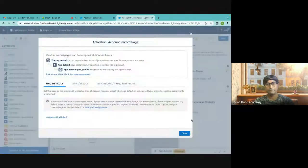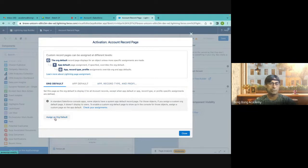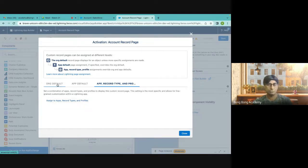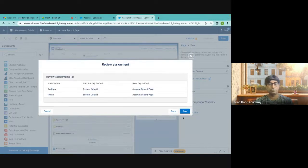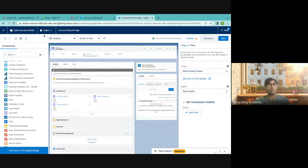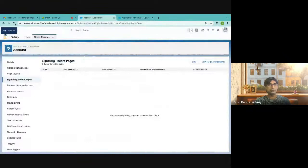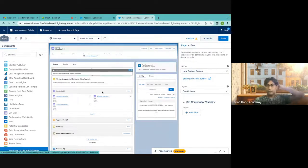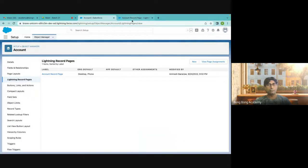Now I have to save it and activate it. This record page can be assigned to everybody as default — all apps, all users will use this same record page for Account. Alternatively, you can assign it to a specific app like Sales, or for specific record types and profiles. I'll set it to desktop and phone both, then save it. Done — we'll go back. If I refresh, the new account record page got created.